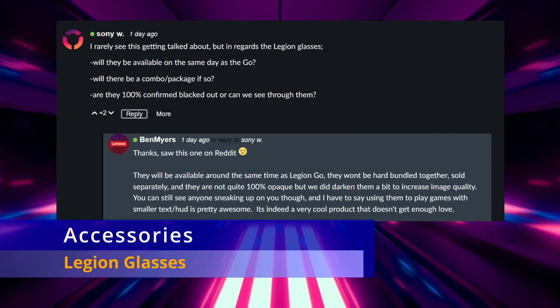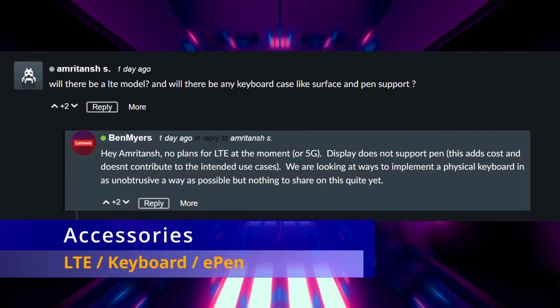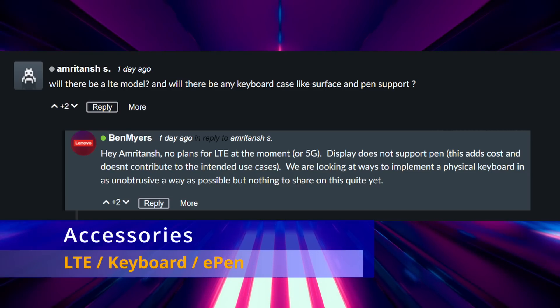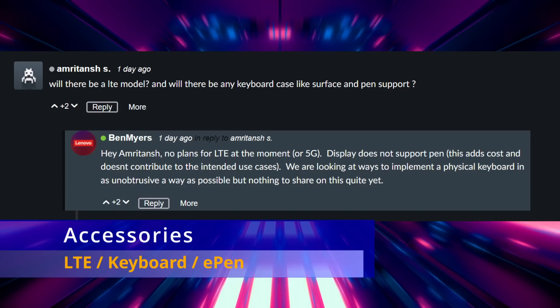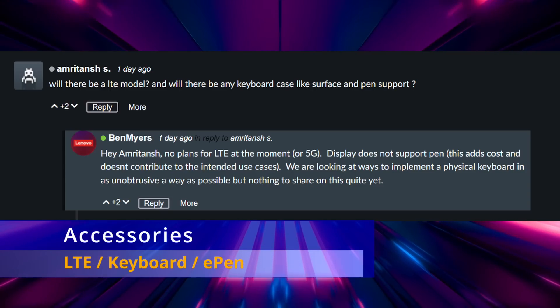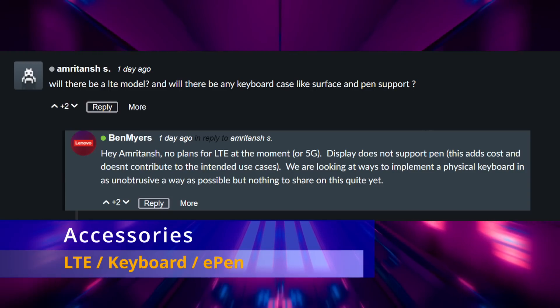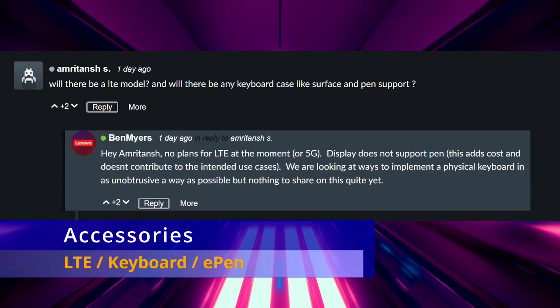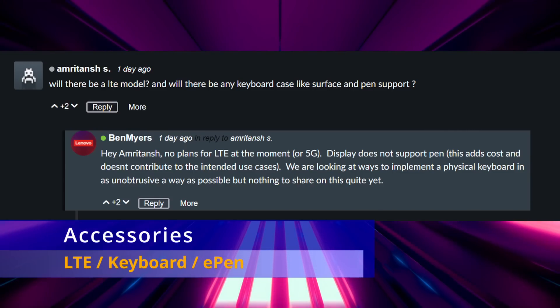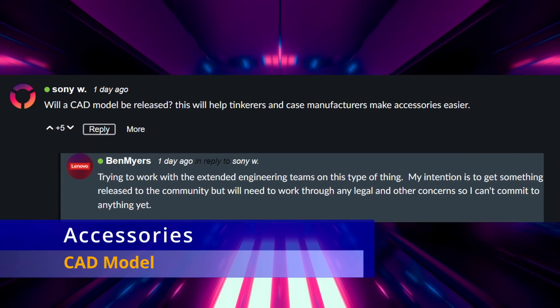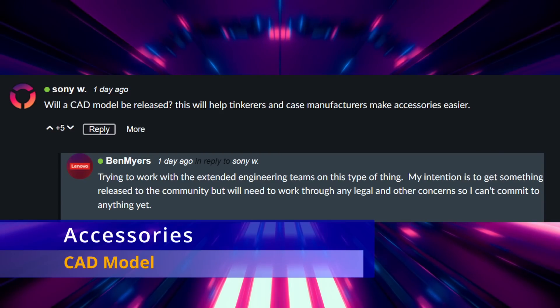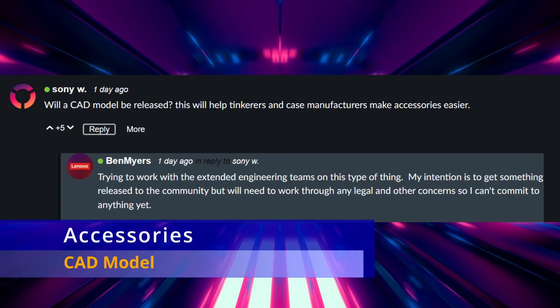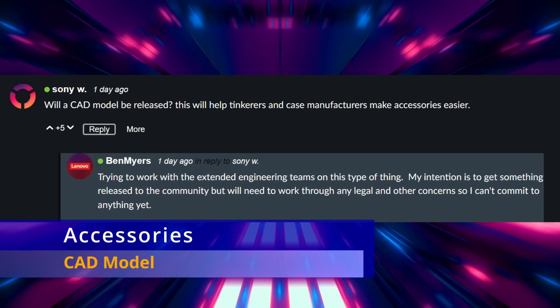Moving on to question about keyboard accessories or if there's an LTE and or 5G model of the Legion Go, which there is not. The keyboard is still being discussed and they're trying to figure out how to implement one, so that's just something that sounds like it's still in the research and maybe not even design phase, just discussion phase at this point. No big confirmations there. And as we discussed and learned from the last AMA, there is no e-pin support on this display. There was also a question about whether or not a CAD model would be released so that the community could provide 3D printing solutions and things of that nature, and sounds like they want to but it's ultimately going to be up to Lenovo's corporate legal team and all the other bigwigs they have to go through.